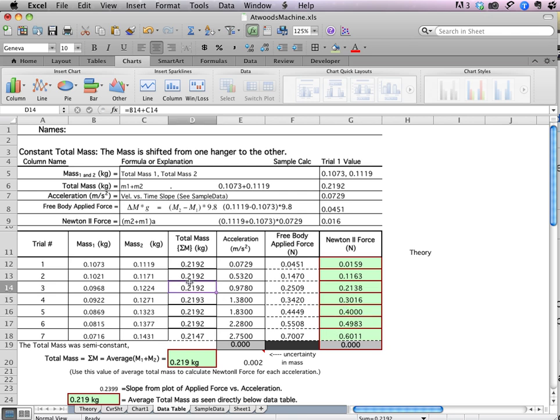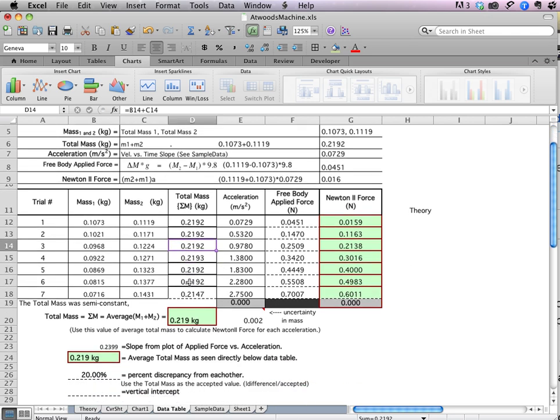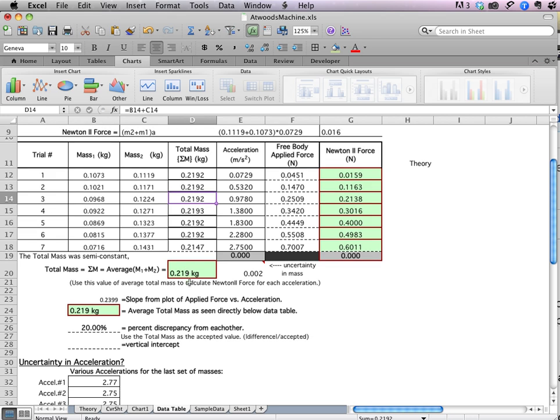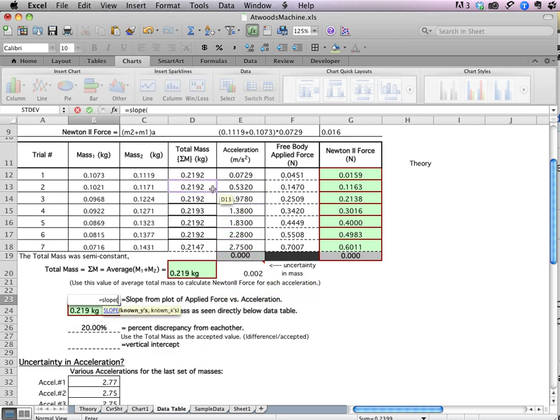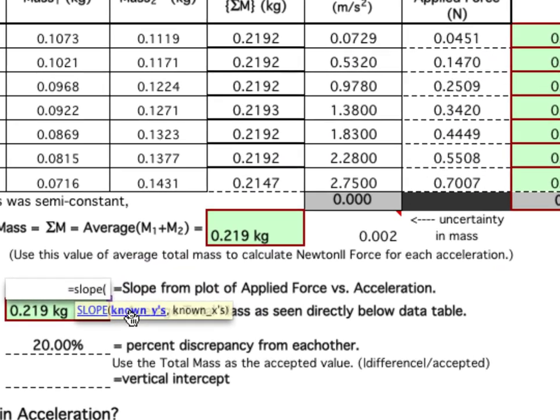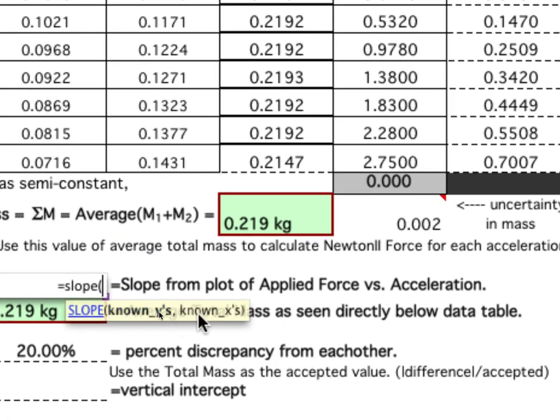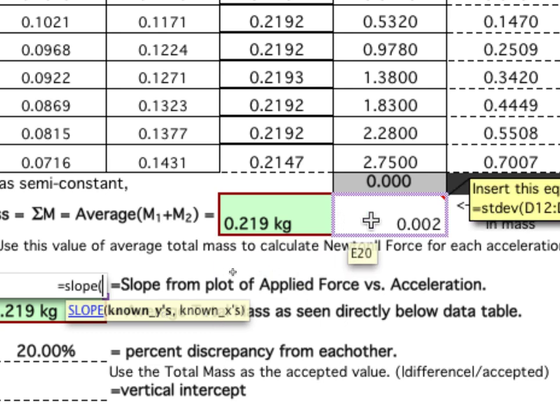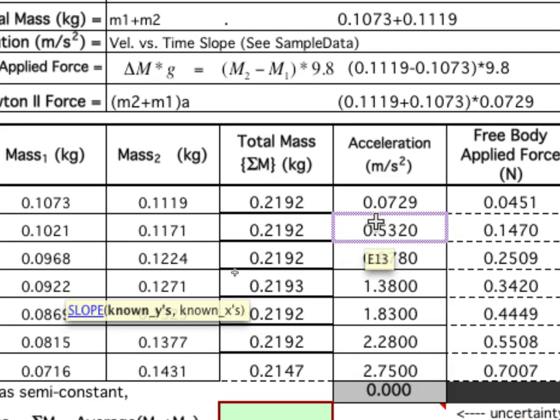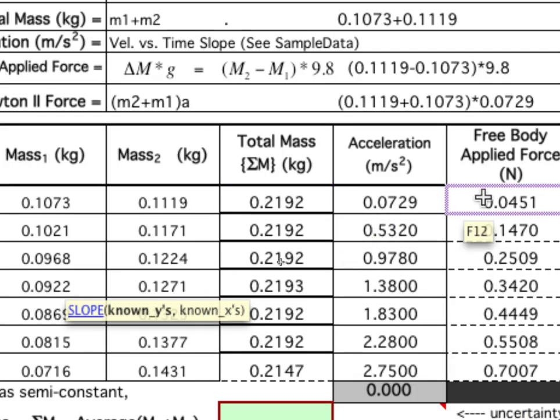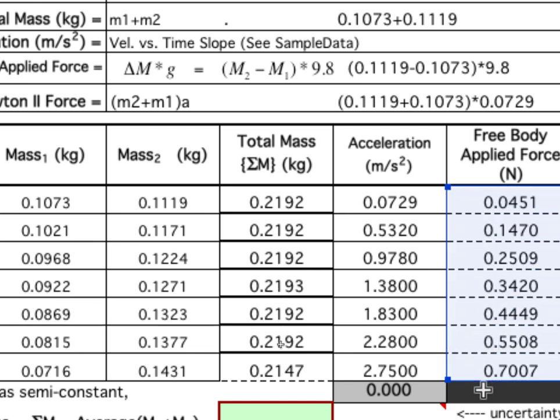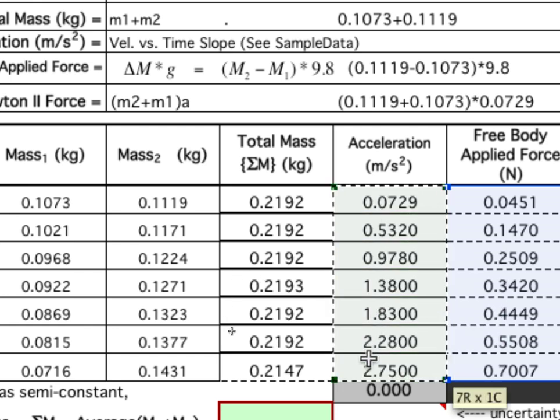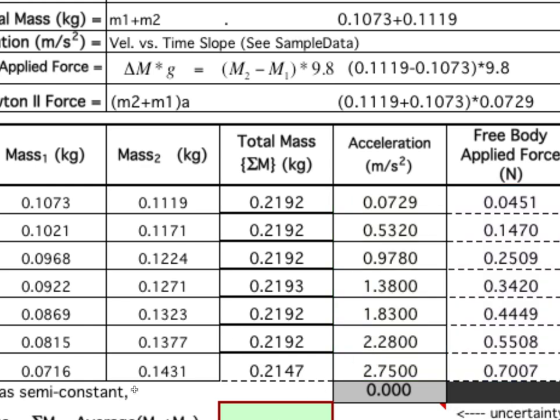So we're going to use this value right here for the slope instead of the individual total masses, because these values are changing, which would no longer allow this data to appear perfectly linear. Instead, it would have some scatter as we expect our applied force to have. So we're going to take the Newton 2 equation and rewrite this equals the average total mass. But here I want to be careful. Watch this. I want to put in a dollar sign right here, because when I fill this equation down, I always want to look at D20. And then I'm going to multiply by the acceleration.